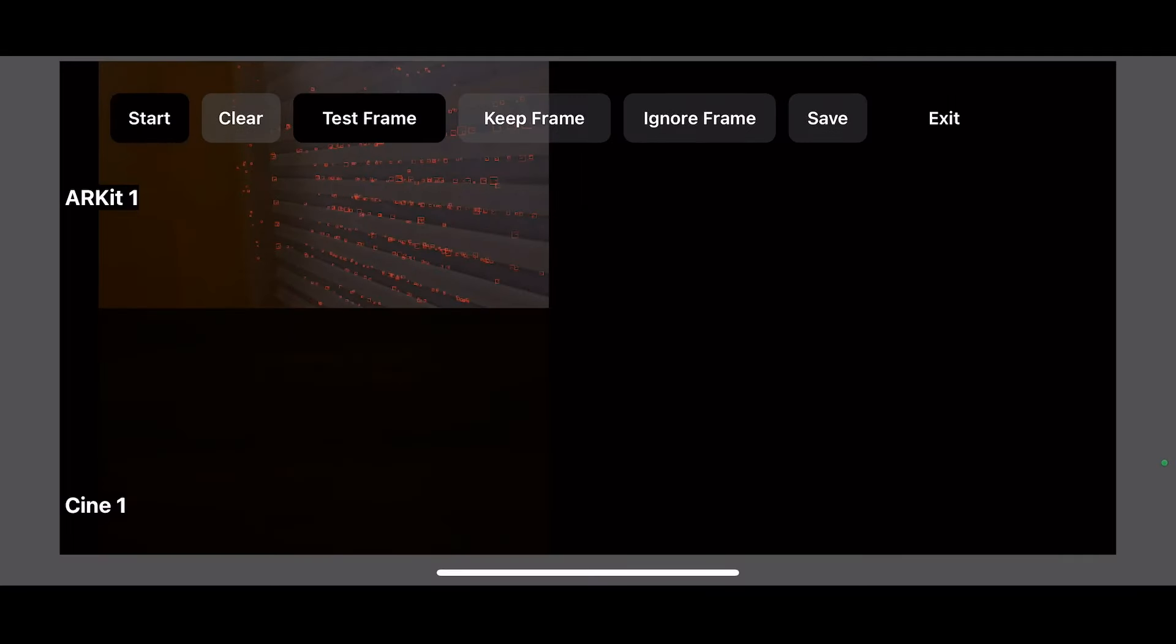Now that we have saved, we're going to click exit.